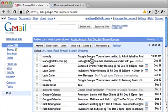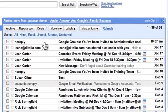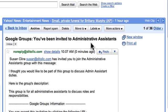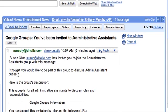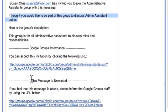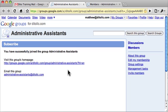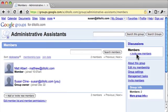I've logged in as Matthew, one of the people I invited, to show what the invitation looks like. The email is from no-reply and says Google Groups — you've been invited to the name of the group. It shows that I'm the person who invited him, includes the message I wrote, and a description of the group. He can accept by clicking the link — there's no reject option, only accept.